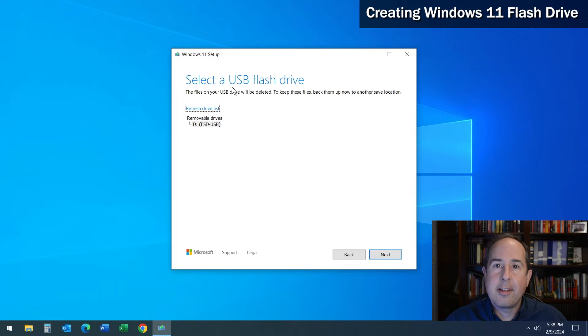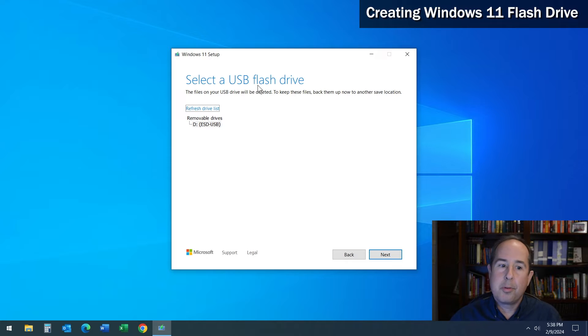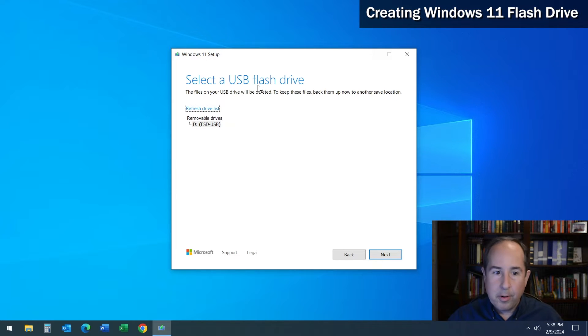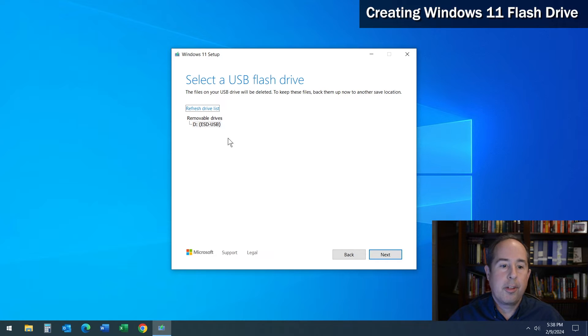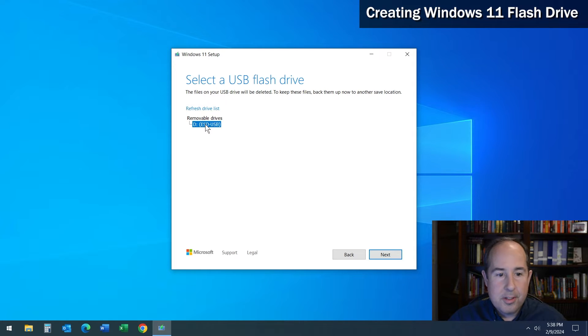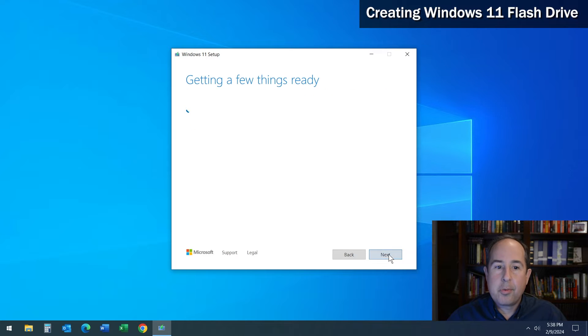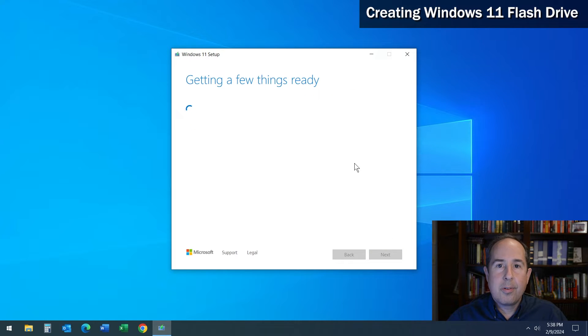And here's the destination it's going to overwrite, so be real careful not to overwrite something that you need. In my case, I only have one external drive or flash drive plugged into my computer, so it shows up there as D and also tells you right here it will be deleted. Click Next when you're ready, and away the process goes.